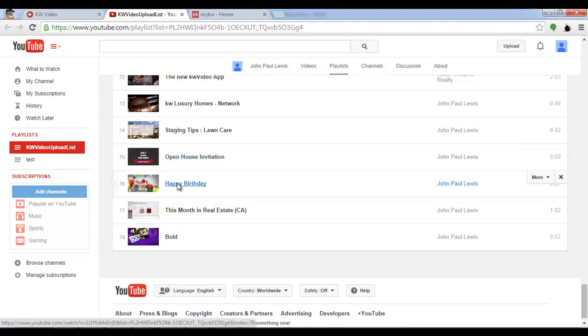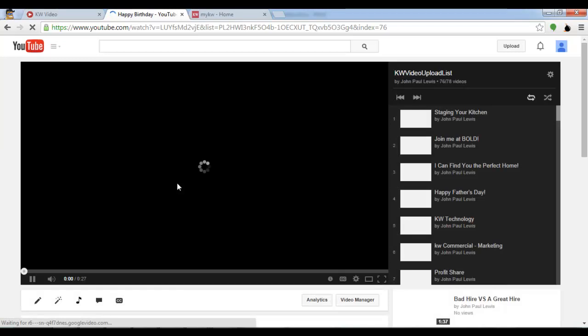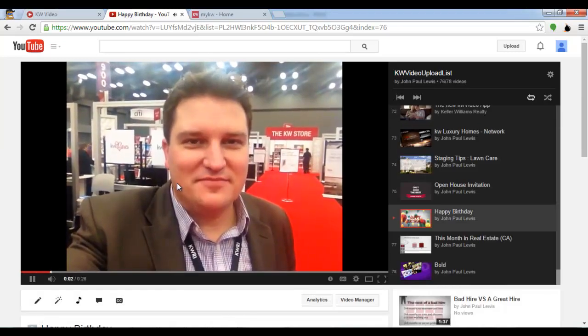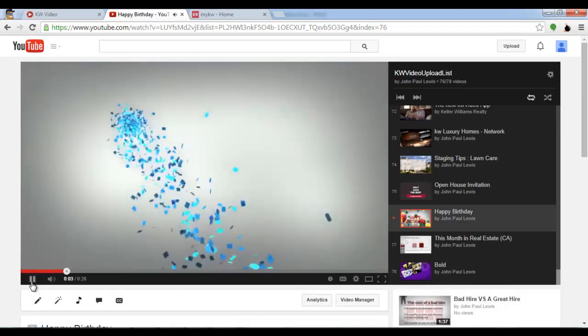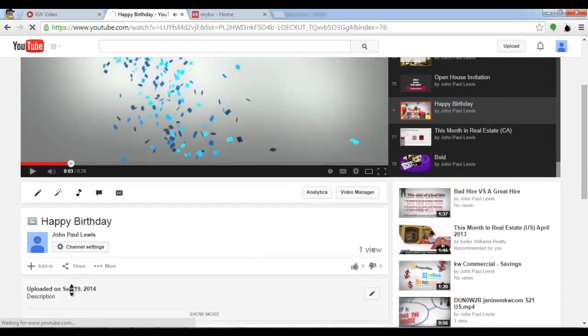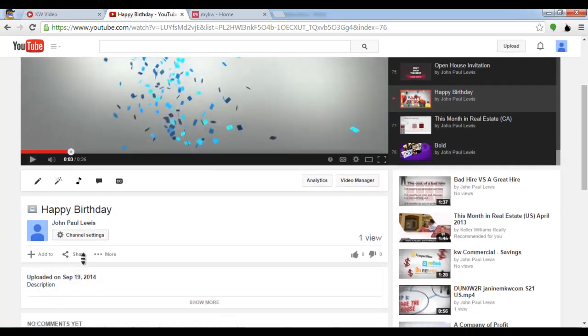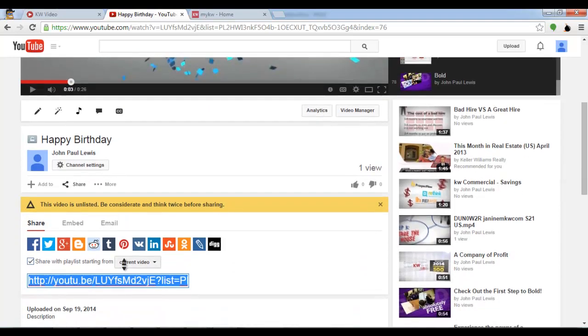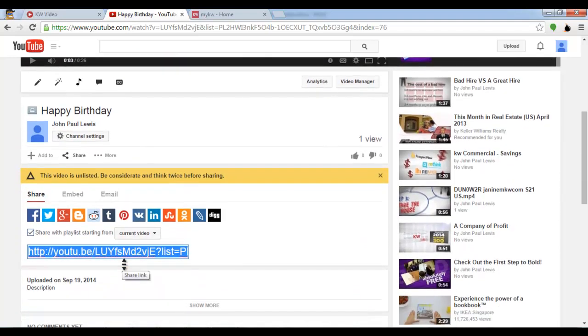Simply click the video that you would like to put in an email or touch campaign and I can see that here. I'm going to go down below the video and select share. When you select the share button you can copy the link which is already highlighted for you.